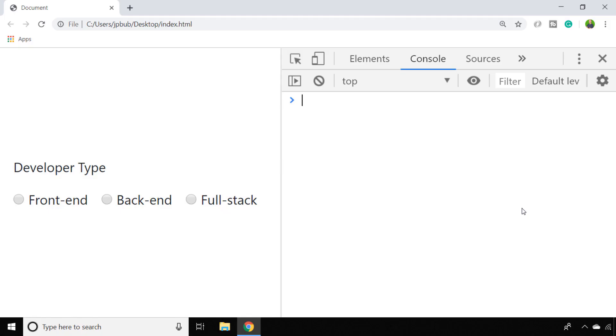I'm going to show you a couple of ways that you can get the value from a radio button with your JavaScript code. But just before we start, let me show you what I've got set up in our browser at the moment.